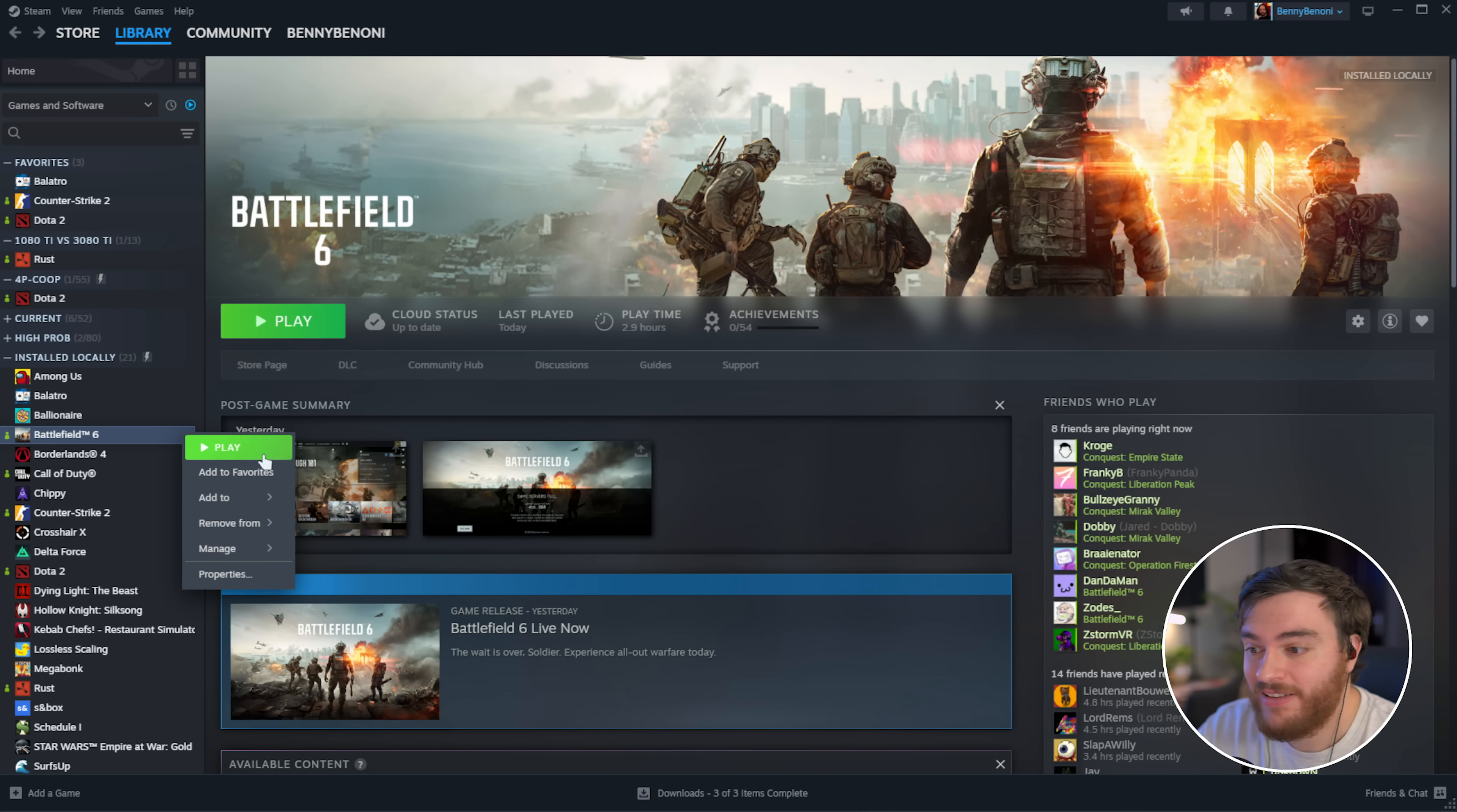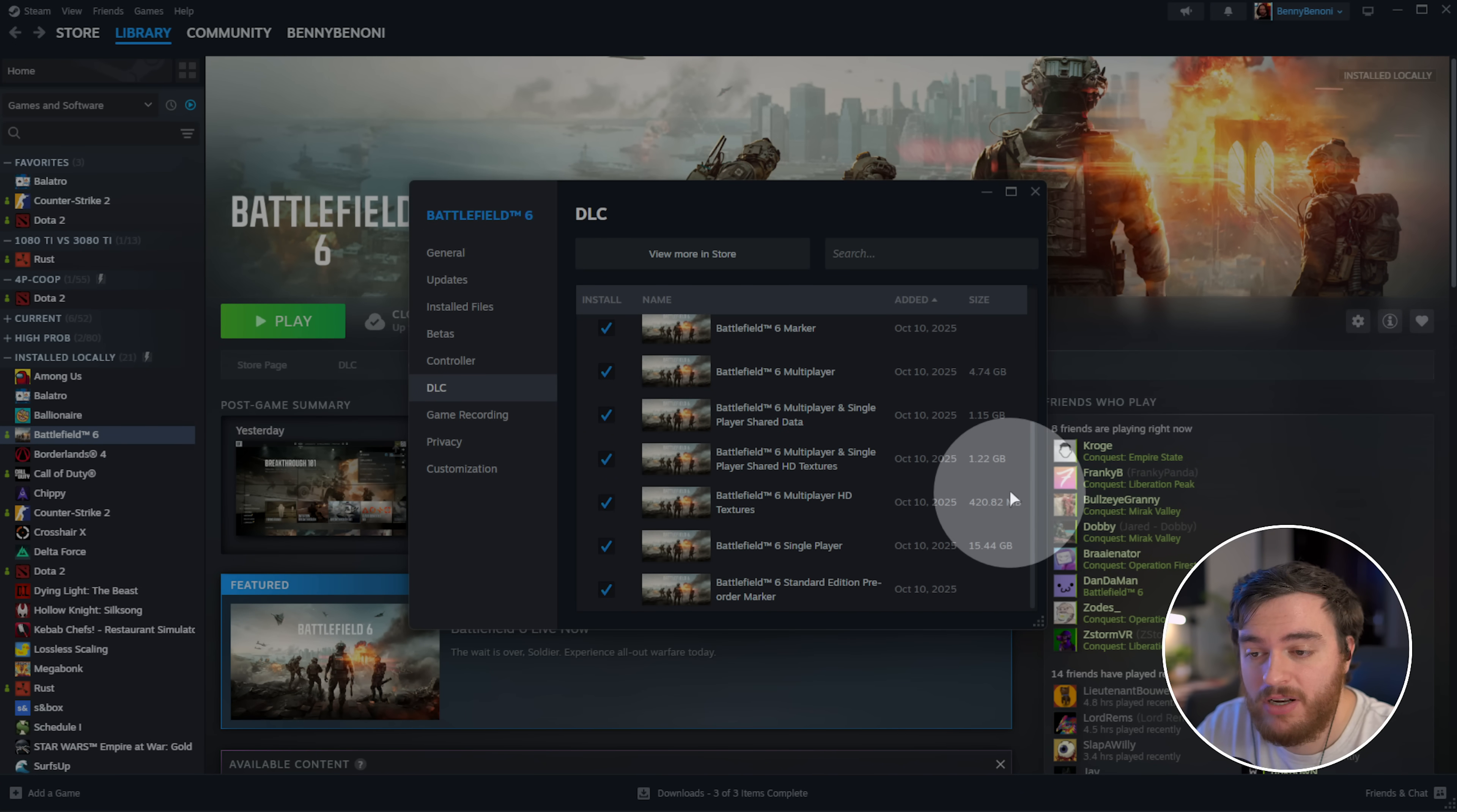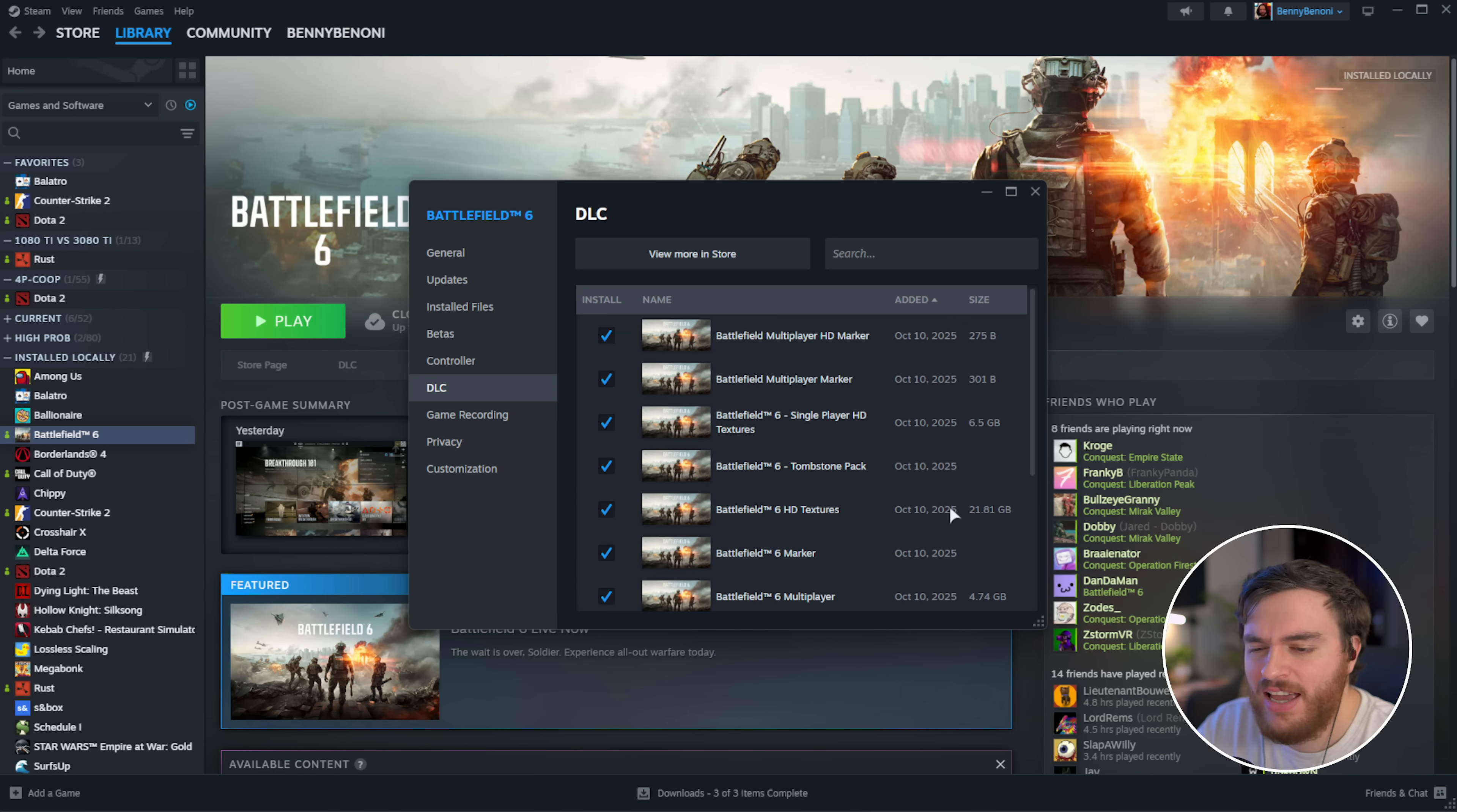You can also right-click on Battlefield 6, choose properties, and on the DLC tab here, you can try disabling everything if you wish to see if it'll launch up properly, or you can disable everything but multiplayer or single player, for example, and try one of those two. For the most part, the multiplayer HD textures, single player shared HD textures, and at the very top, Battlefield 6 HD textures, could be causing some issues with your system if it's trying to load too much on startup. That could help fix things as well. On low-end systems, you can remove these anyways if you're not going to be cranking your settings, and you can save quite a bit of disk space.